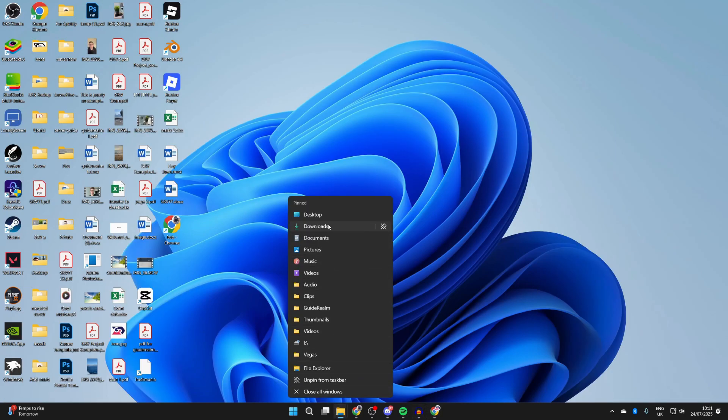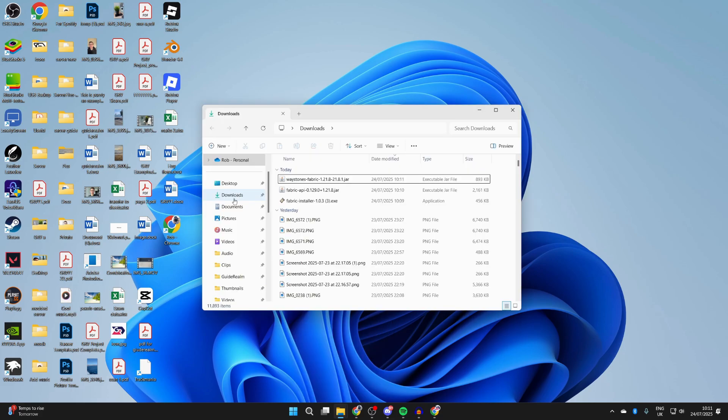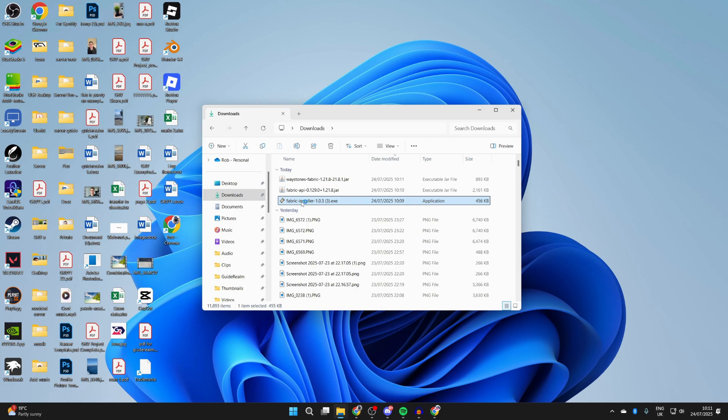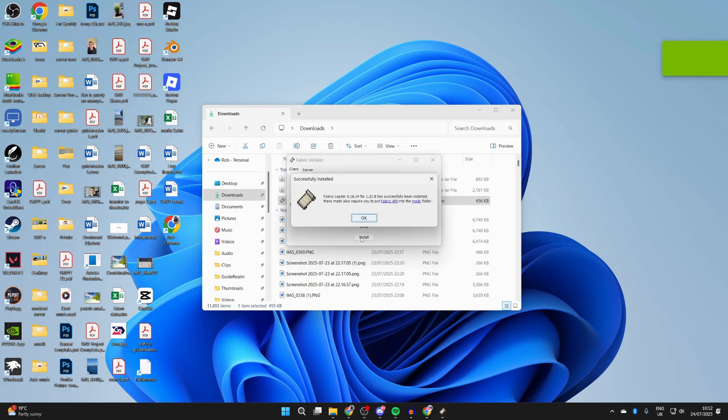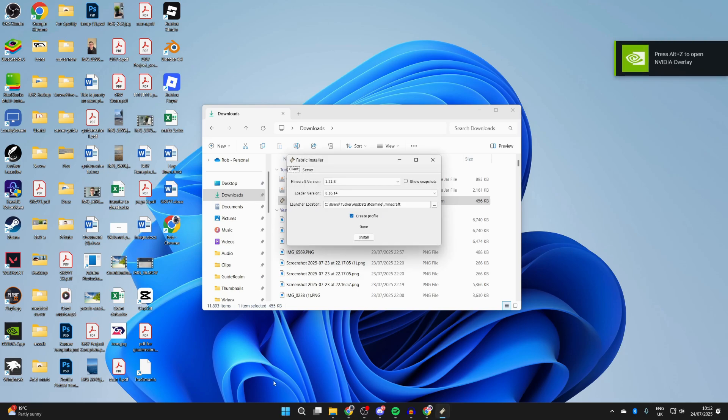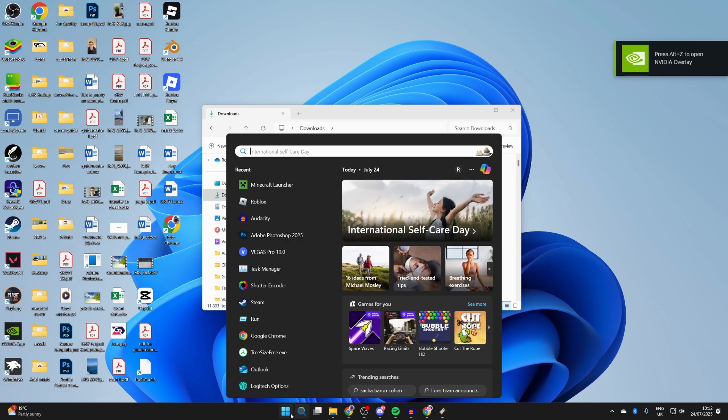You need to open up your downloads. Open your file explorer and press downloads to the left. Find the installer and double-click on it. It should pop up like this. Make sure you select 1.21.8 and press install. We've now successfully installed it. We can press OK.